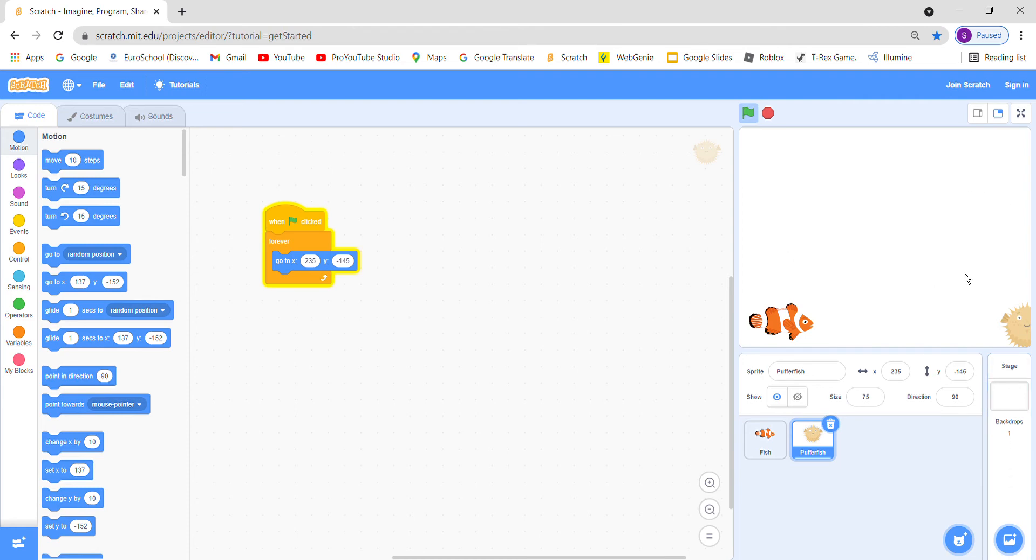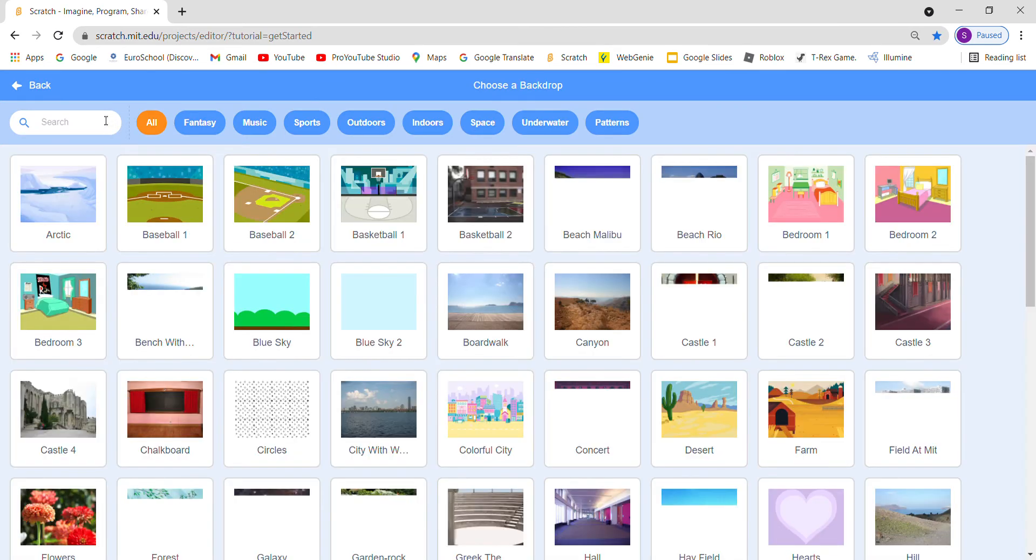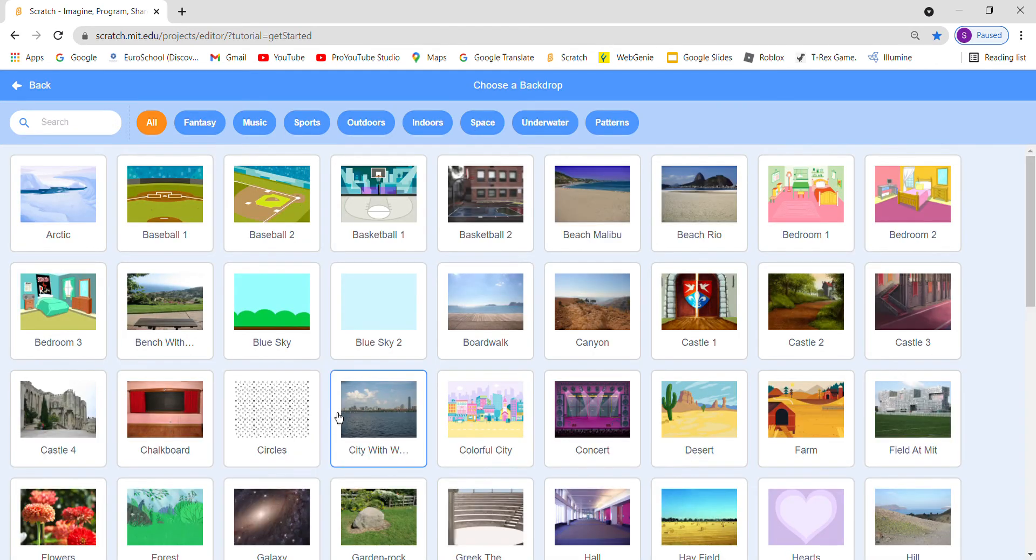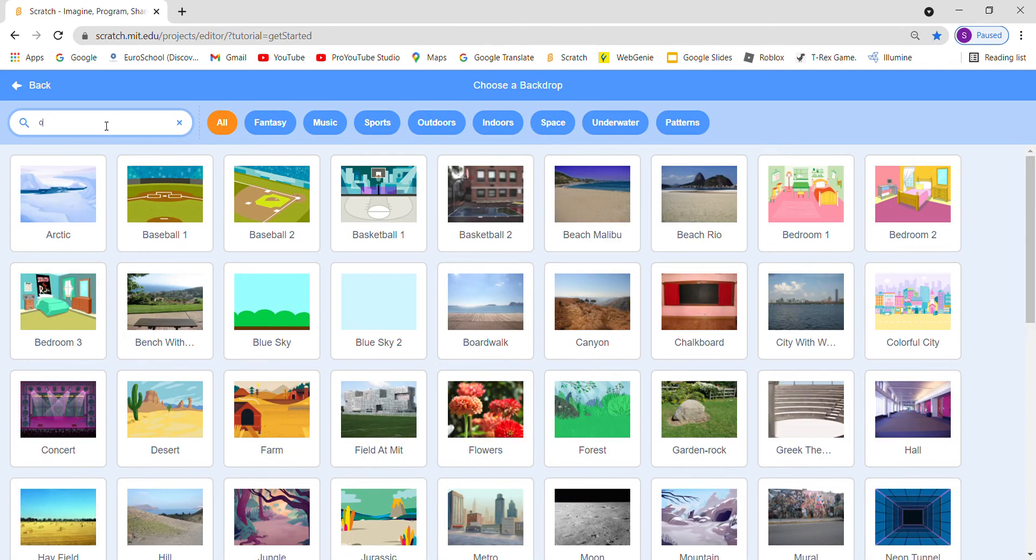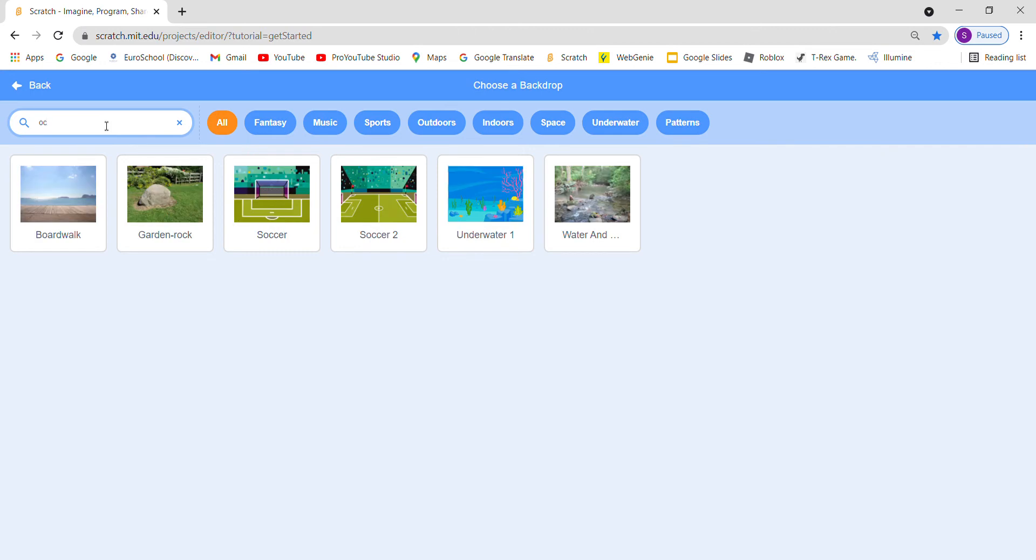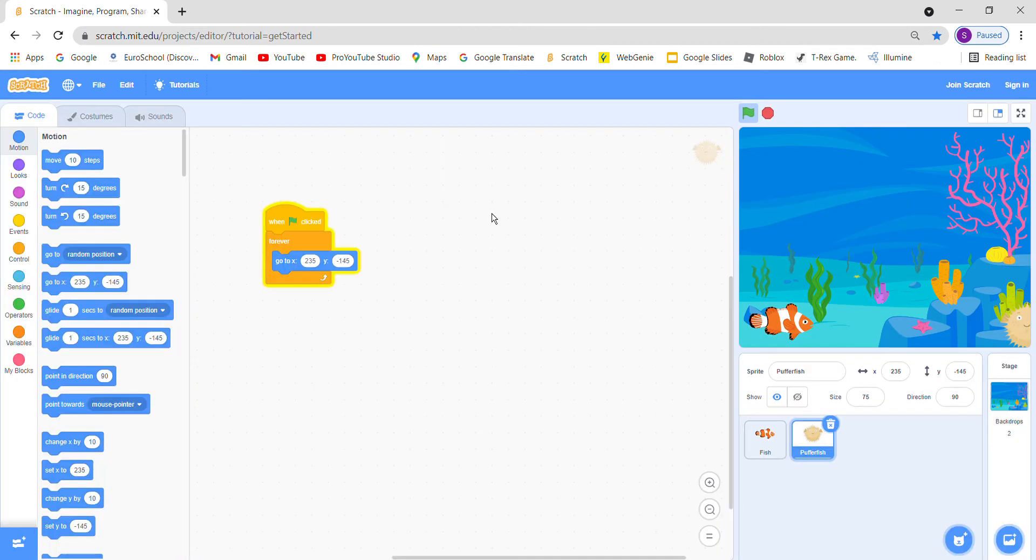The background doesn't look very good so we will use the background ocean. Yeah, here it is, it looks good enough.